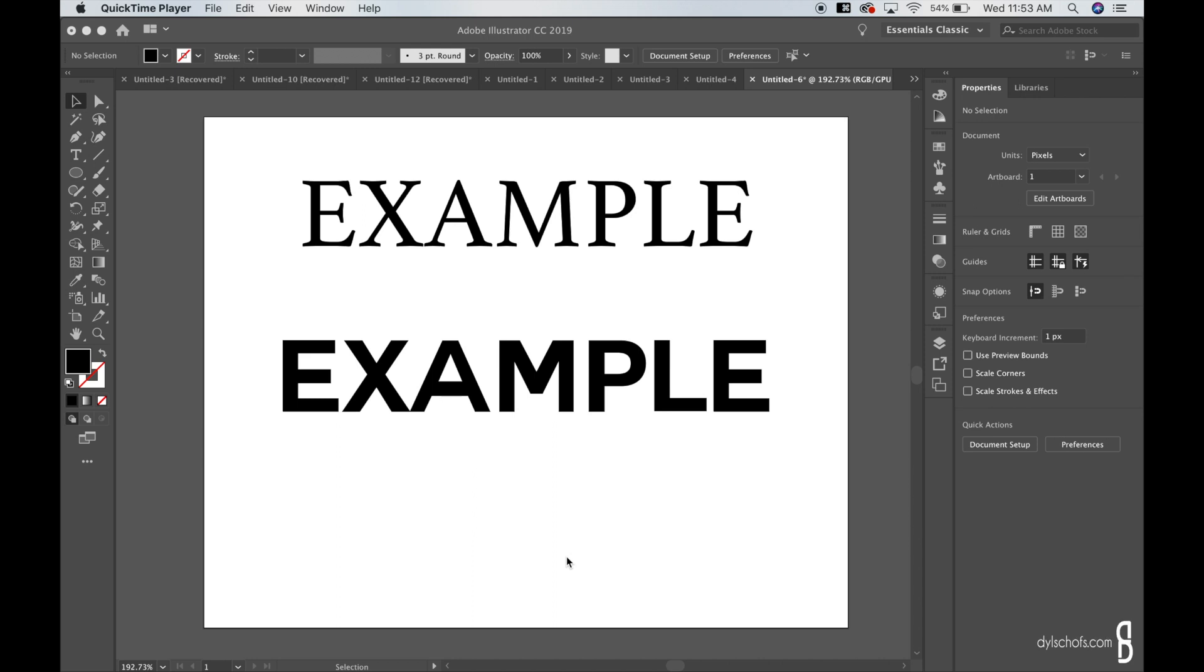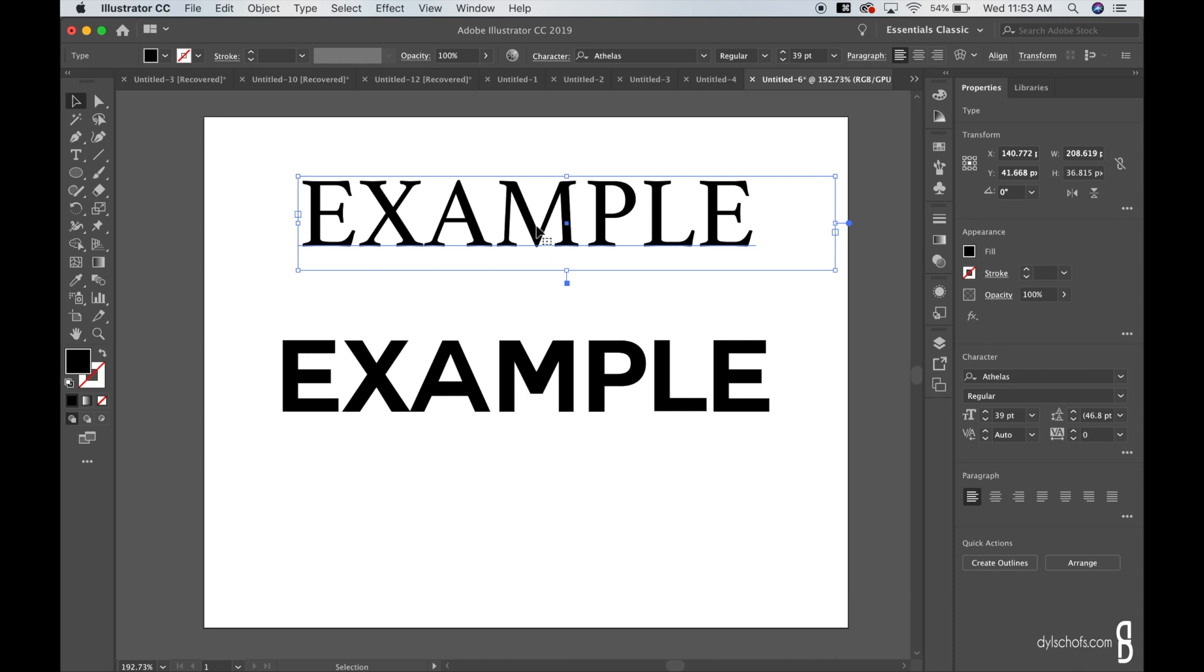Okay, so the reason you guys clicked on this video is to see how to change type to italics if they do not already have it with the font. So for example, I'm going to click on this right here.